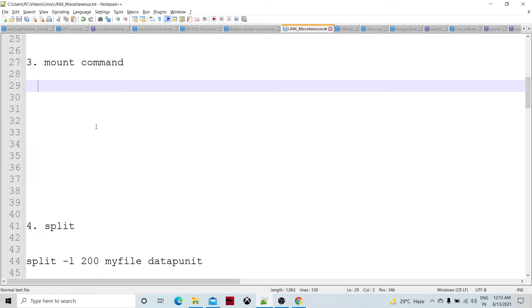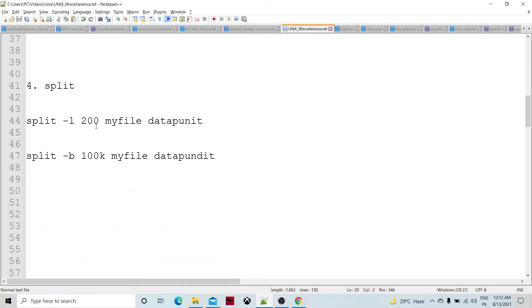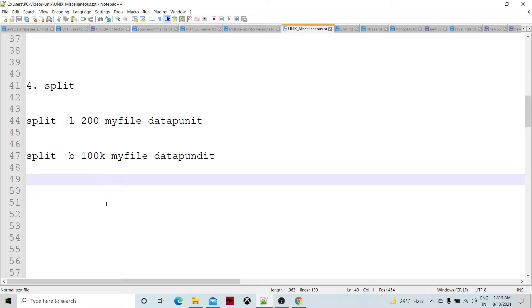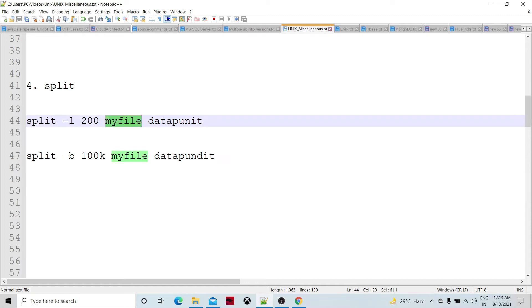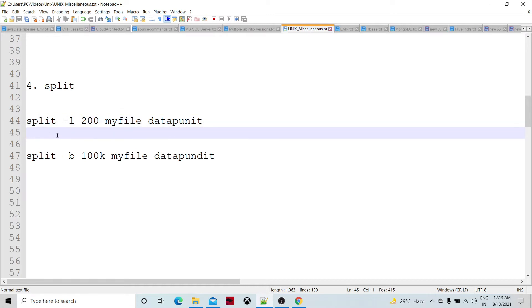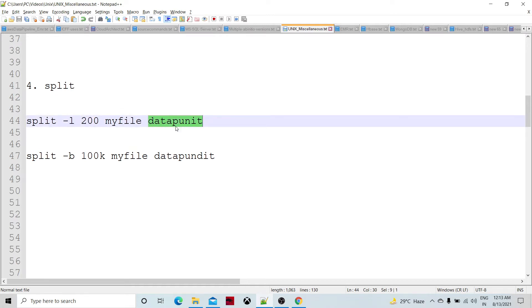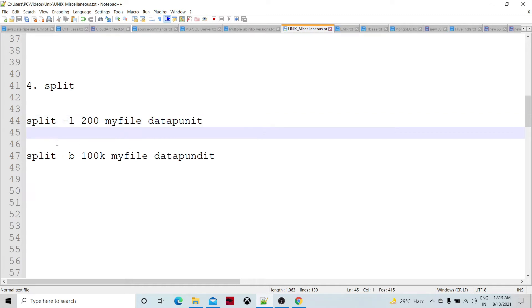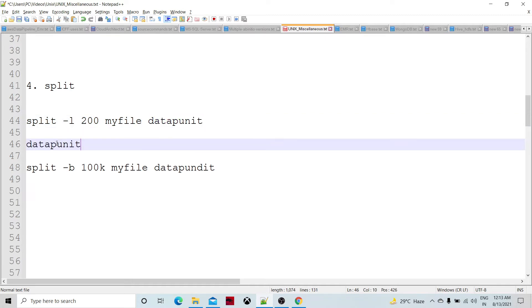The split command is a very important command. If we have a huge file containing thousands of lines and want to break it down, for example, a 1000-line file into five files of 200 lines each, we specify the base output filename — say 'data_update' — and files named a, b, c, d, etc., will be created.